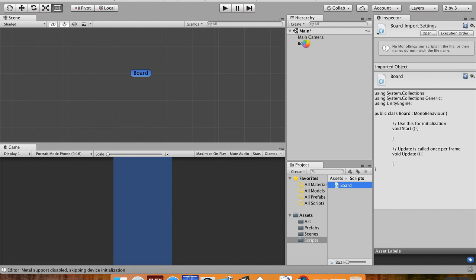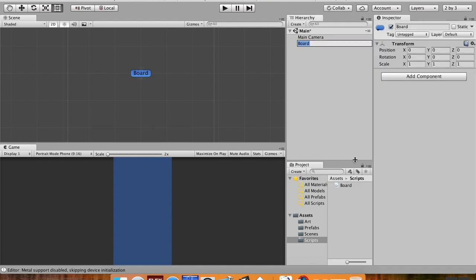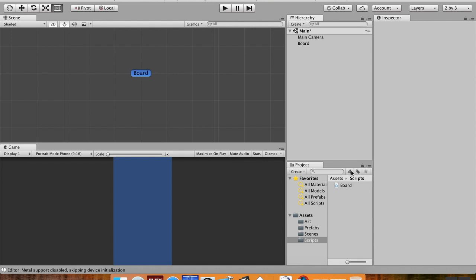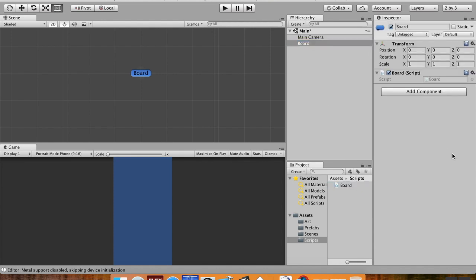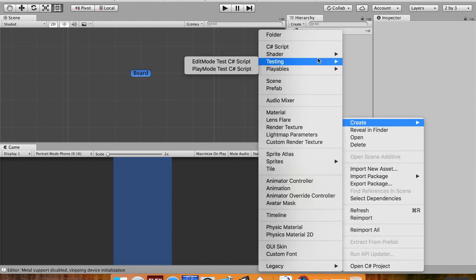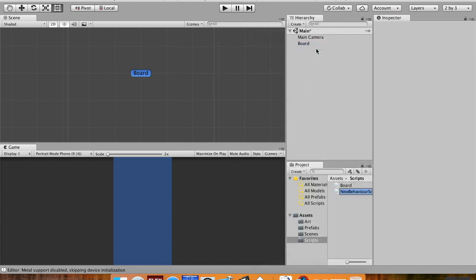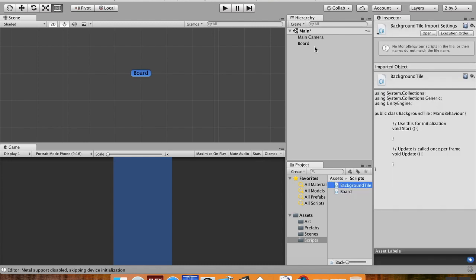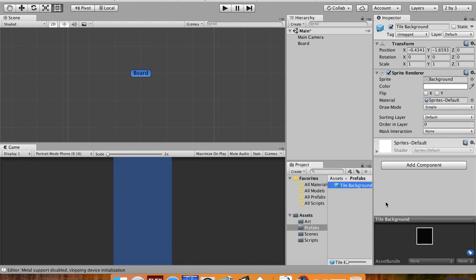I'm gonna go to my board object which is in the scene, just click on it to highlight it, and then I'm going to pull my board script onto it just like that. I'm gonna make another script here in my folder, C sharp script, I'm gonna call this background tile.